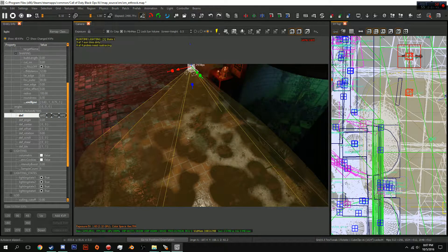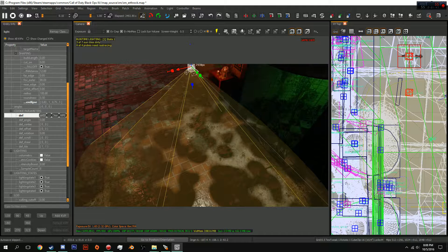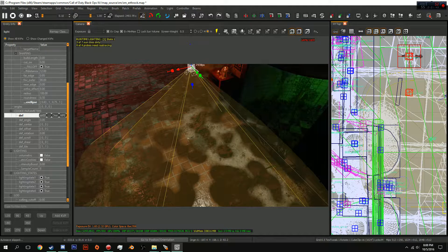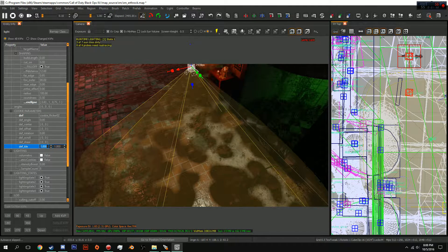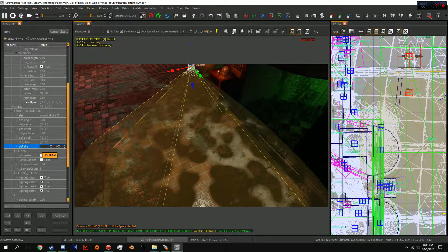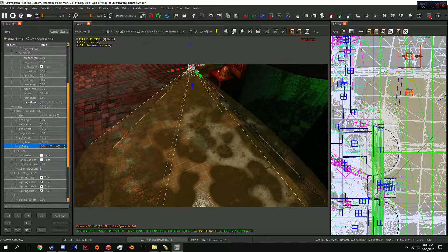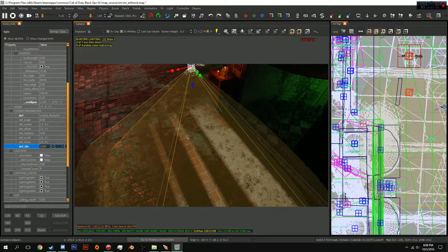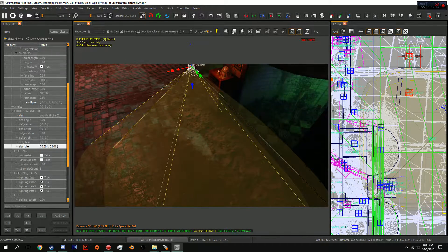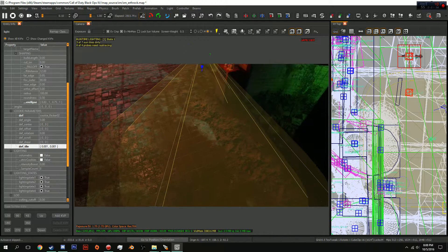Now for the def scroll we'll get into that, but right now for the def tile you're going to want to change this to .001 and .001. Feel free to play around with this guys, it's honestly something you should always mess around with if you want to figure everything out.